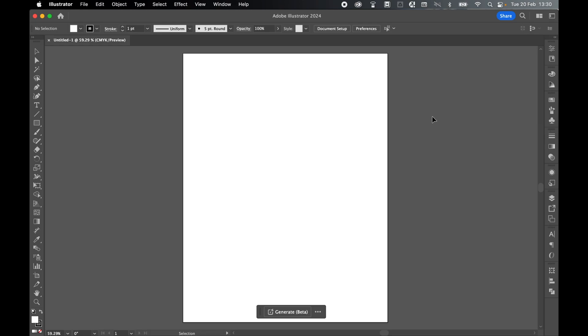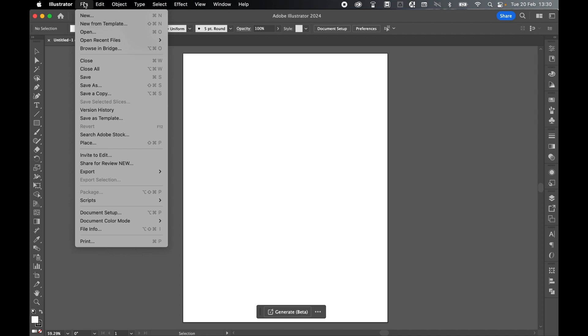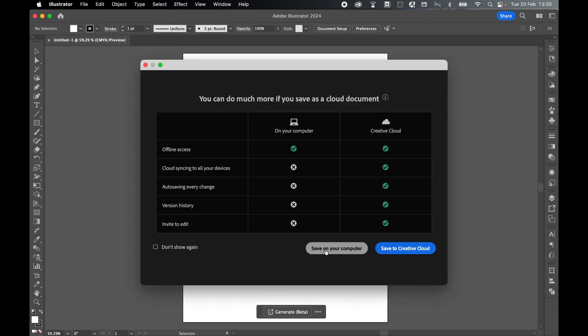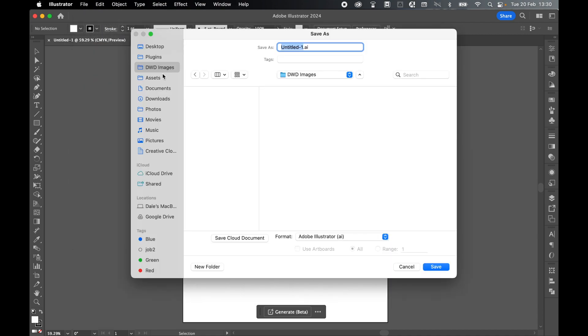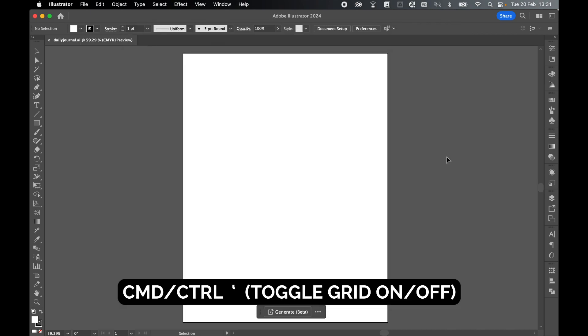Let's quickly save the AI file. File, Save, Save on Computer. Select a save location, so I'll put mine in my DWD images folder. We'll call this Daily Journal, Adobe Illustrator file and click Save. Press OK.